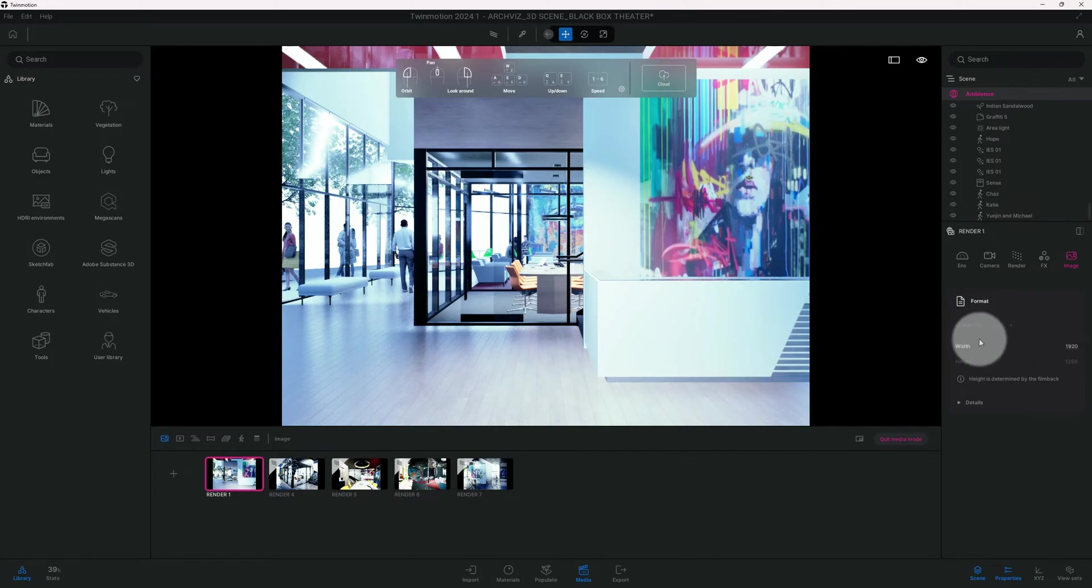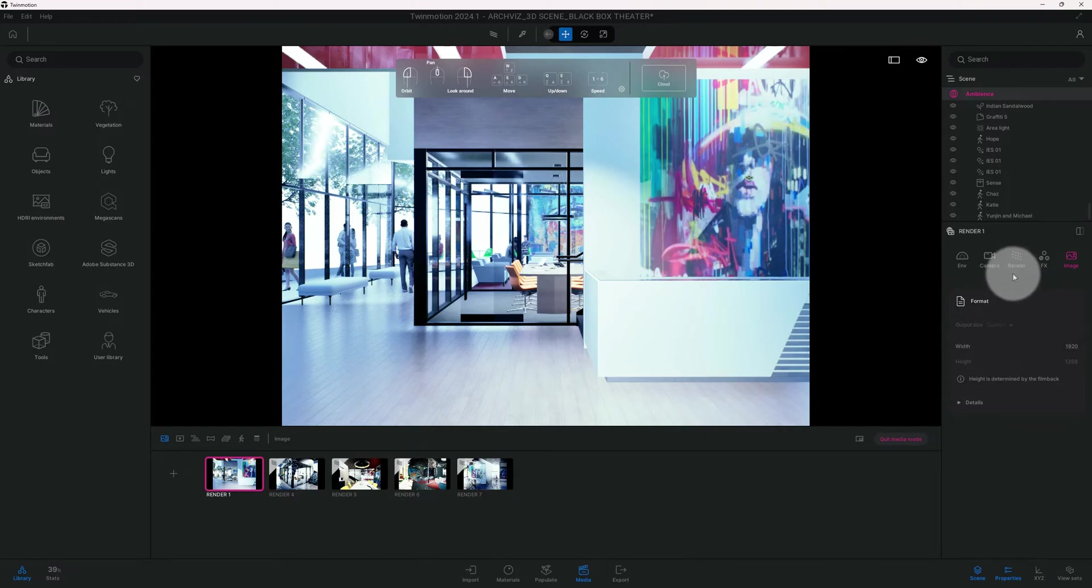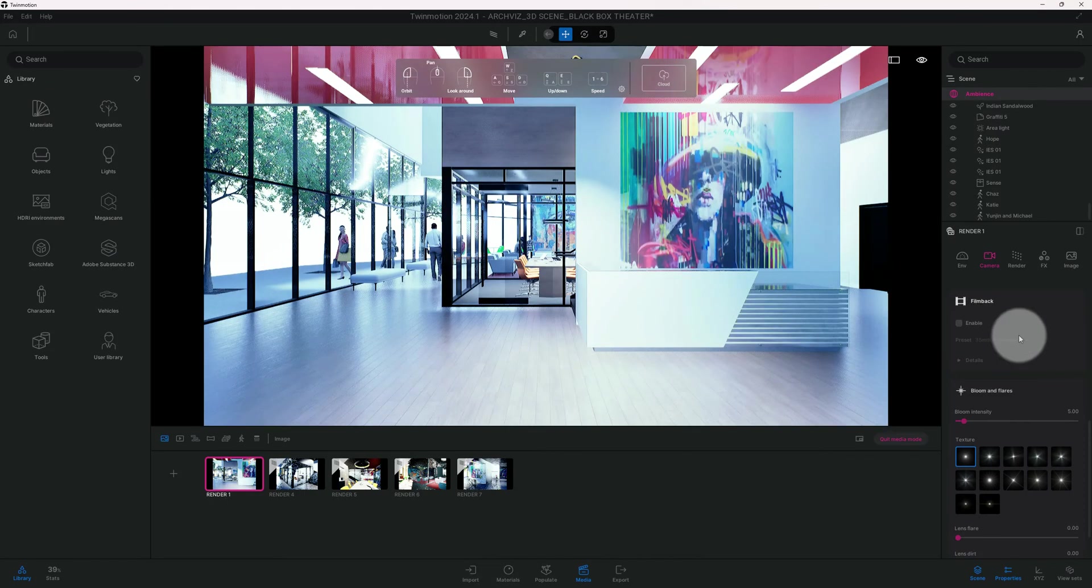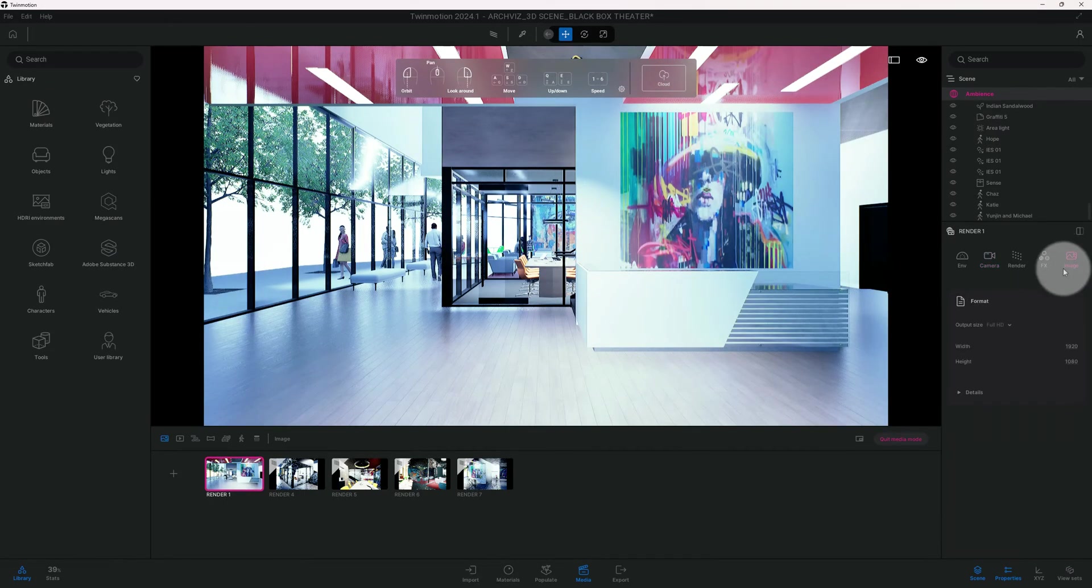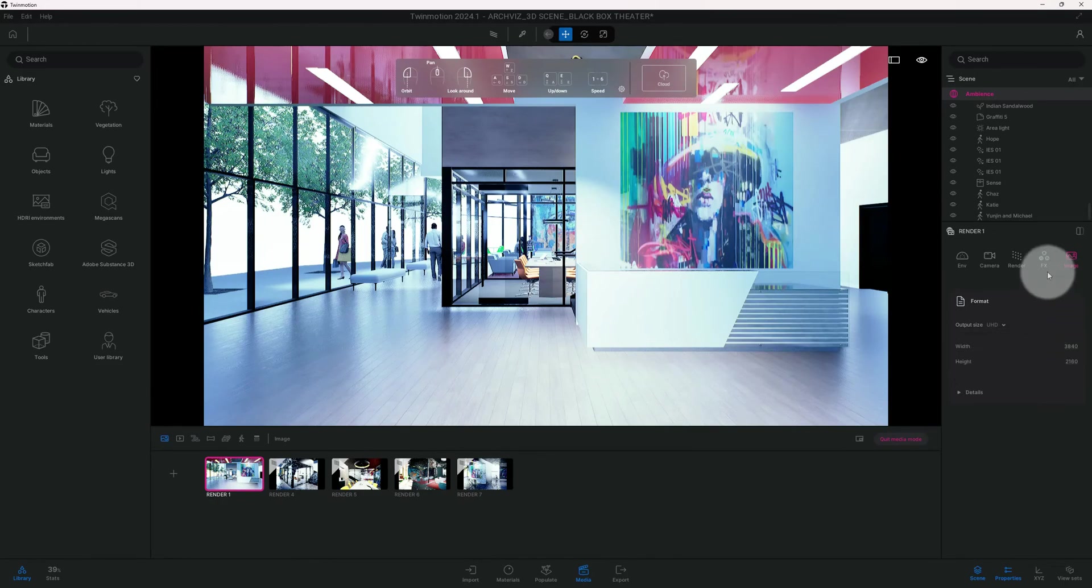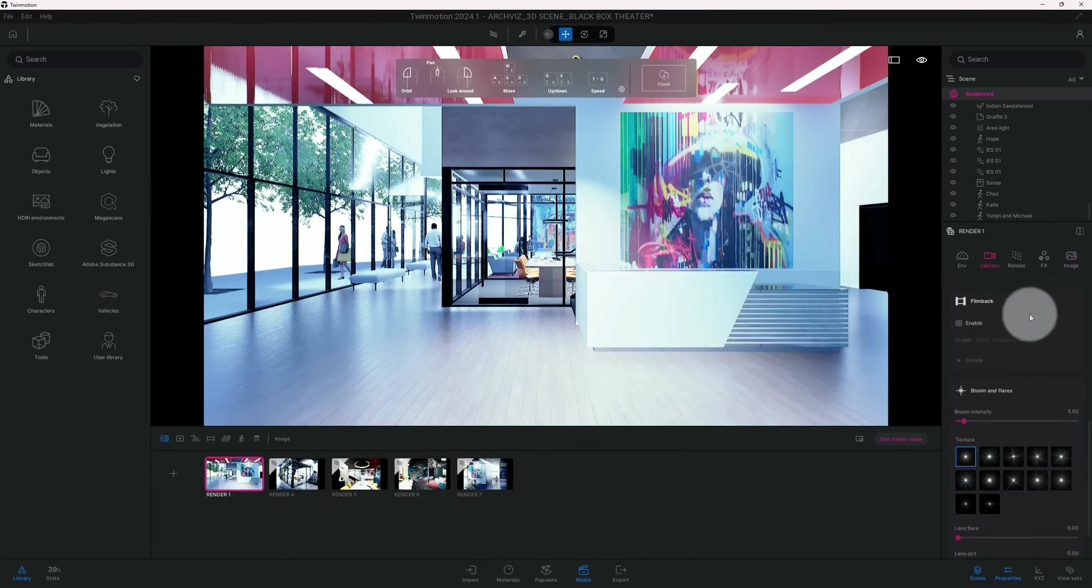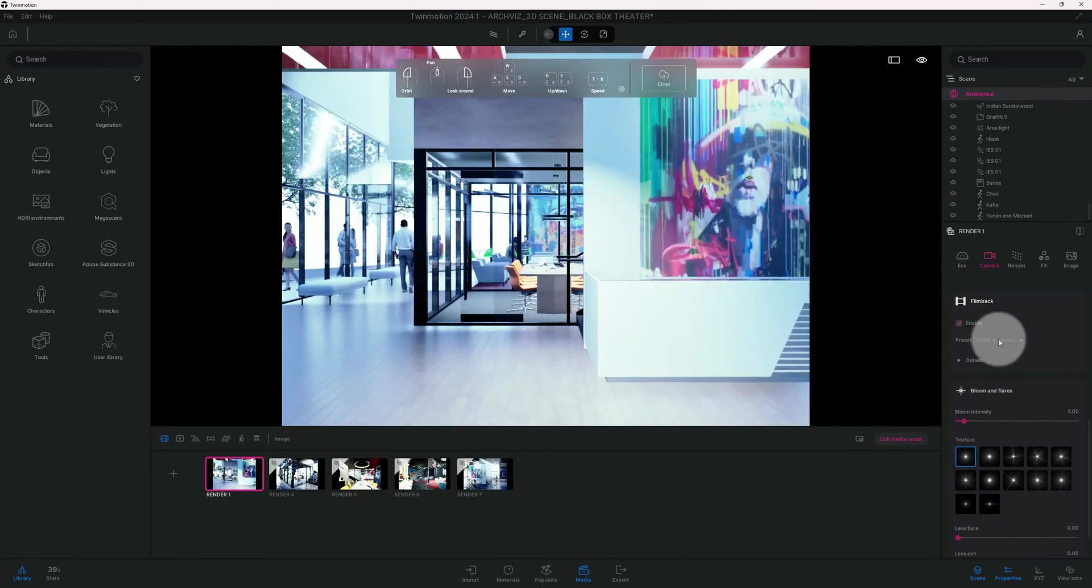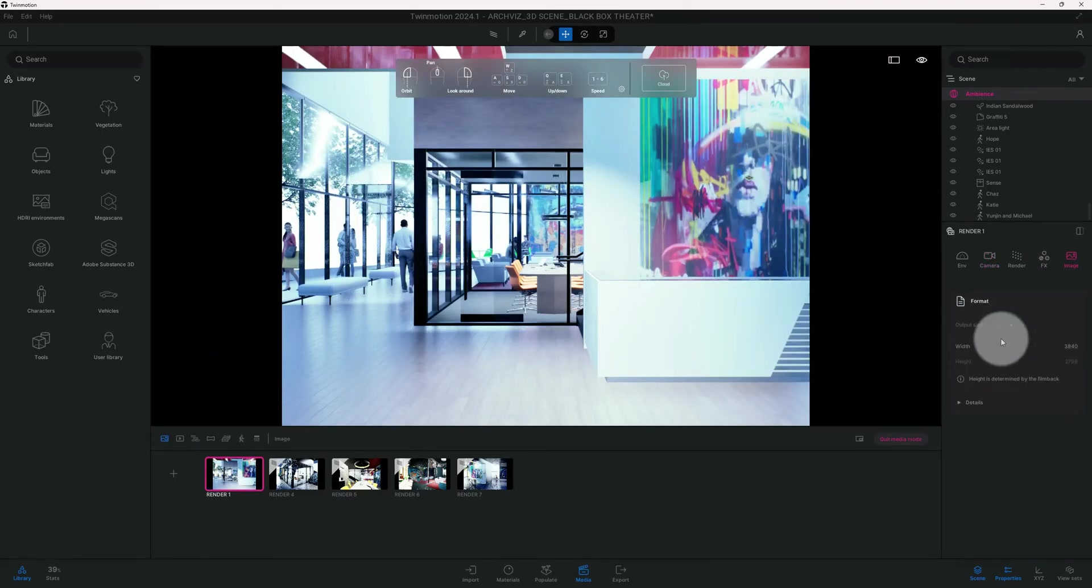The reason why this is grayed out is because in the camera settings we have the film back enabled. But now if you go back to image, now you can choose it. So I went with 4K. And then if you go back to camera and enable it, now we're set.